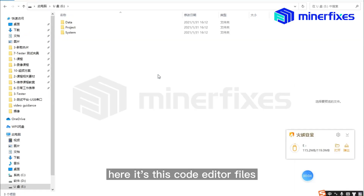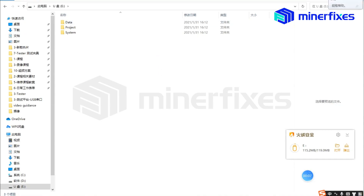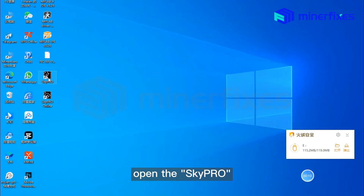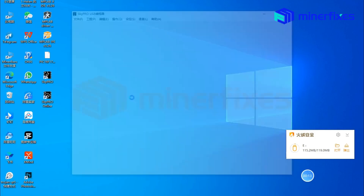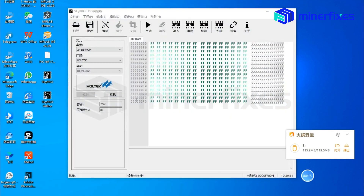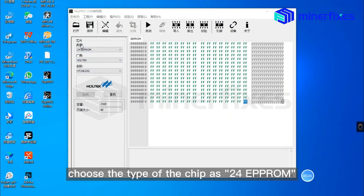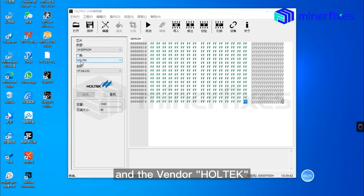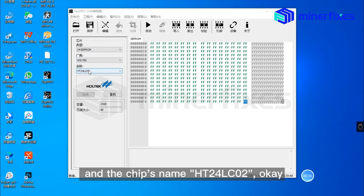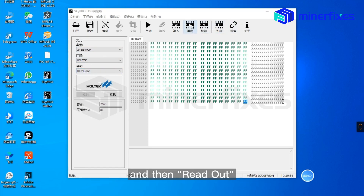Here are the code editor files. Open the SkyPro. Choose the type of the chip as 2 for EEPROM, the vendor HOLTEK, and the chip name HT24LC02.